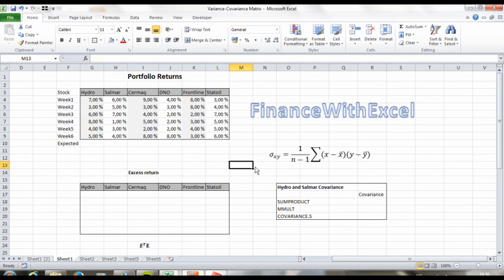Now I assume you're a bit familiar with the concept of covariance, but let's take a look at the formula. Let's say we divide it into two parts, where the first part is 1 divided by n minus 1, and the second part is the sum of x minus x bar times y minus y bar.